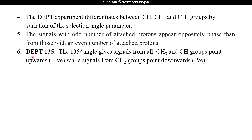The first experiment is DEPT 135. The 135 degree angle gives signals from all CH3 and CH groups pointing upwards (positive peak), while signals from the CH2 group point downward (negative peak). Thus CH3 and CH (odd number of hydrogen atoms) and CH2 (even number of hydrogen atoms) appear in opposite phase — positive and negative.